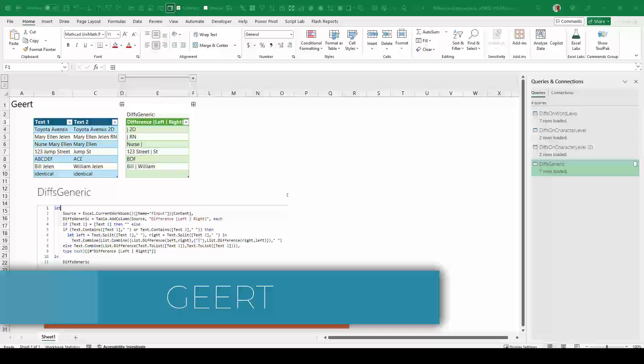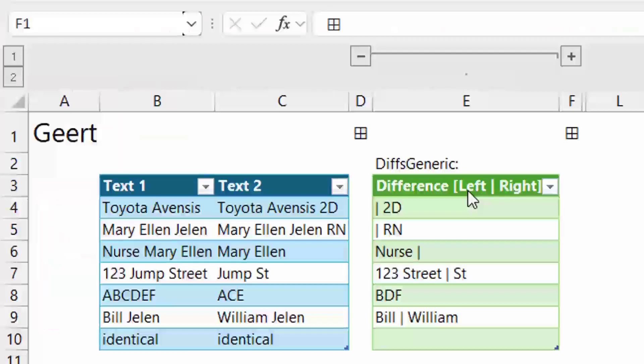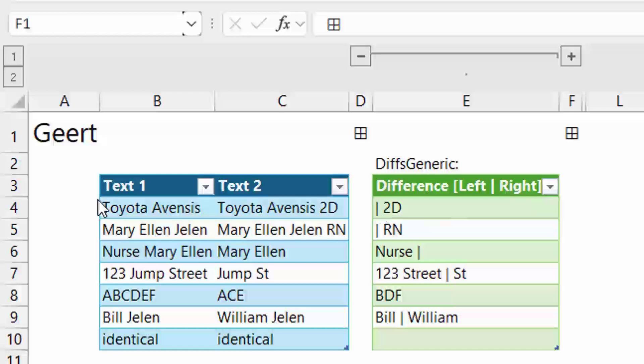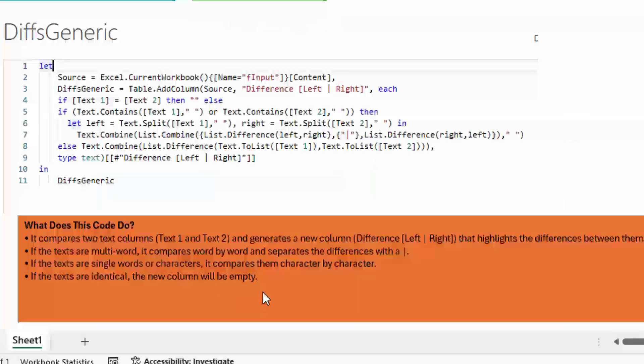Now, if you remember, this question was sent in by Brian. And Brian thought that it was going to be a Power Query solution. And we have our solution here from Geert. And it is Power Query. Geert actually has an awesome query right here that is showing the difference. Extra words on the left side, a pipe, and then extra words on the right side. So there's no extra words on the left side of the pipe and then 2D. On the right side, RN. On the left side, it has an extra word, nurse. 123 Street and ST. And then it converts over to character by character if it's a single word. Isn't this awesome? And here detects that Bill is extra on the left side. William is extra on the right side. Jelen in common between them. And then identical just returns nothing, which is all explained down here. I'll put this code out in the YouTube description.